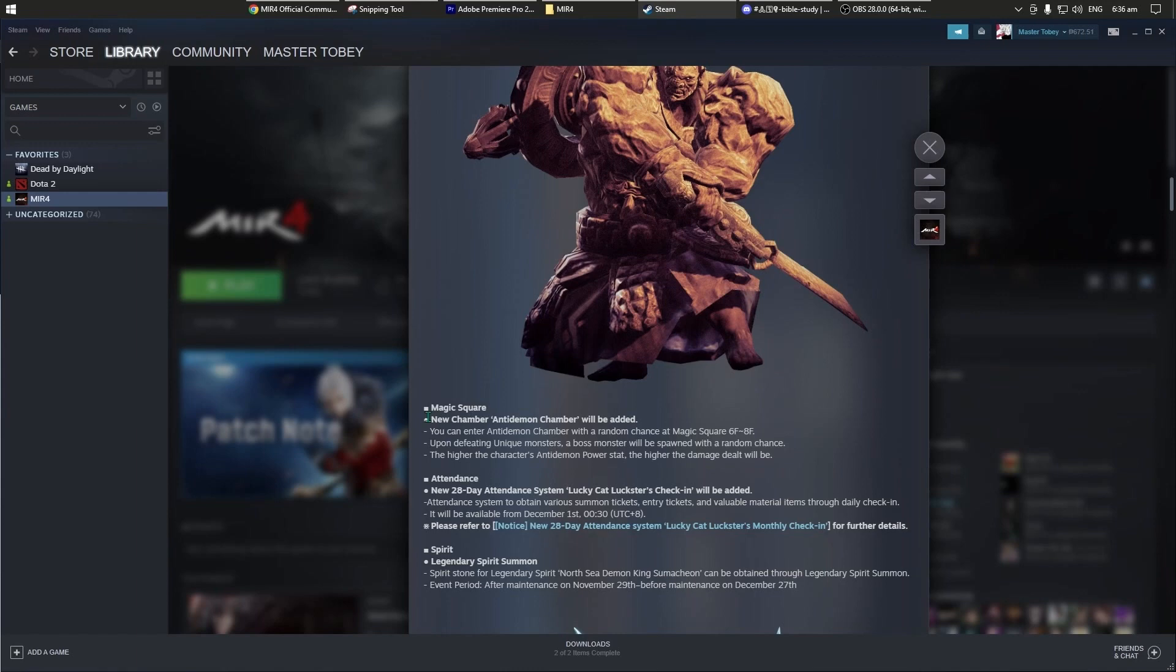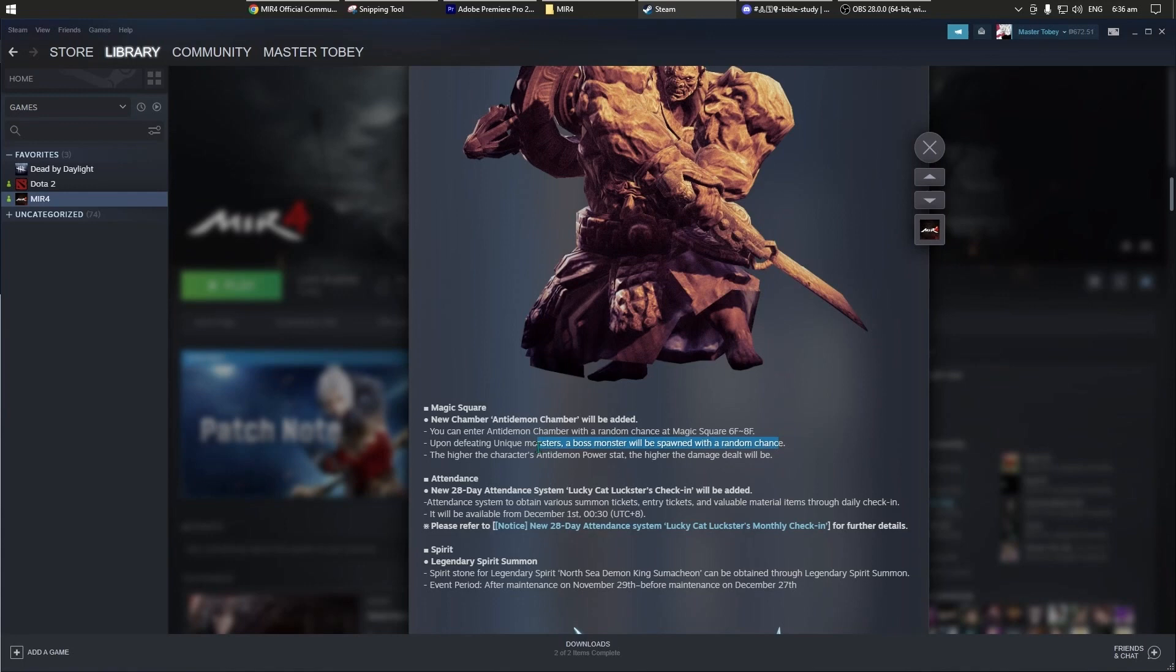Naka-indicate dito yung information regarding sa anti-demon chamber. You can enter anti-demon chamber with a random chance at magic square 6F, 7F, and then 8F. And then upon defeating a unique monster, a boss monster will be spawned with a random chance. Siguro ito yung parang, for example, dun sa magic stone, sa copper, and then sa silver, yung parang malaking monster. Parang ganun, or usually yung parang balanar sa training and then sa XP chamber.